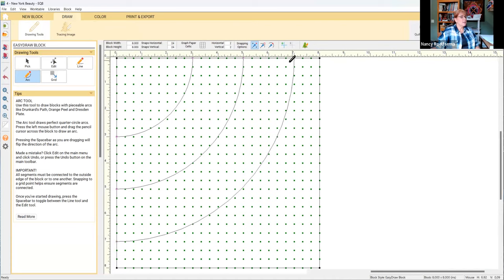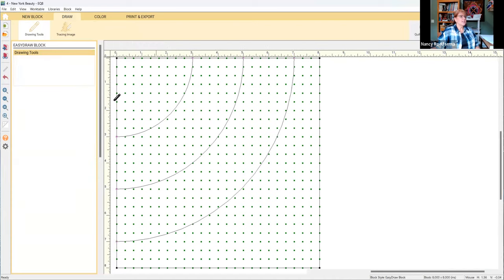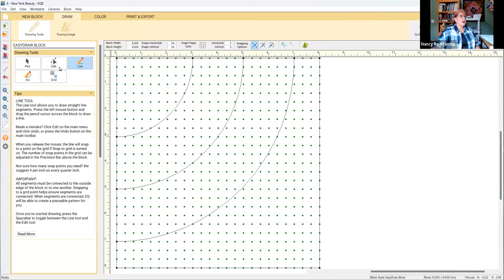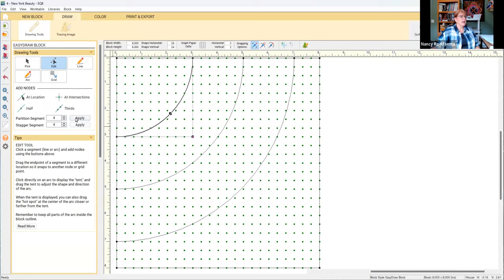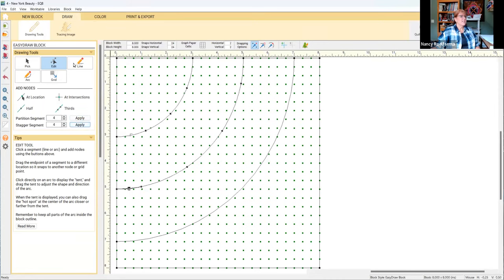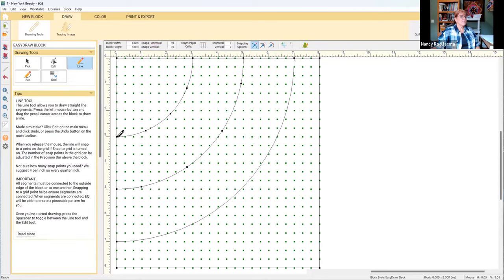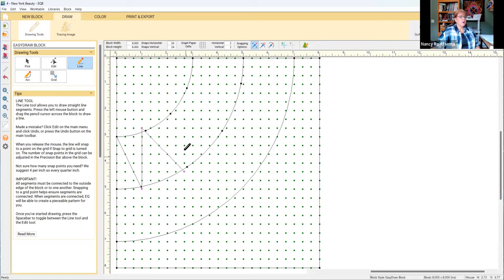With those arches, you create wonderful New York beauties. Let me partition this and angle that one. We're going to apply that. We're going to come down here and apply this. These are the simple techniques that you will learn in the New York beauty class, learning how to create the nodes on each of the arch and where you put an arch and where do you put lines.